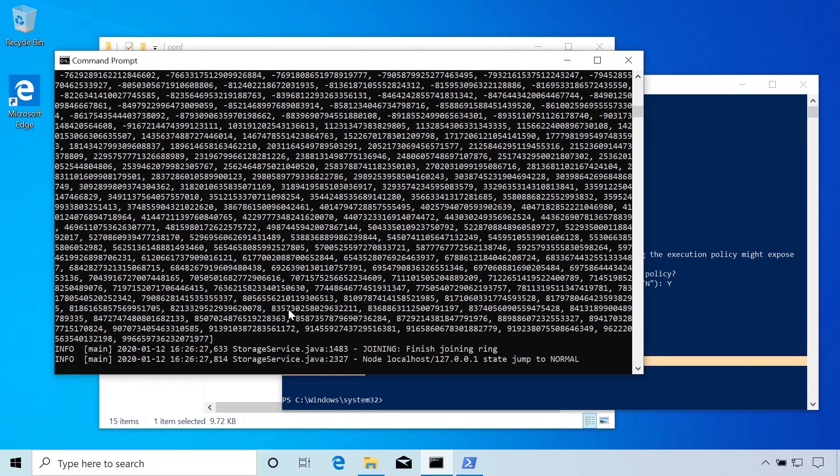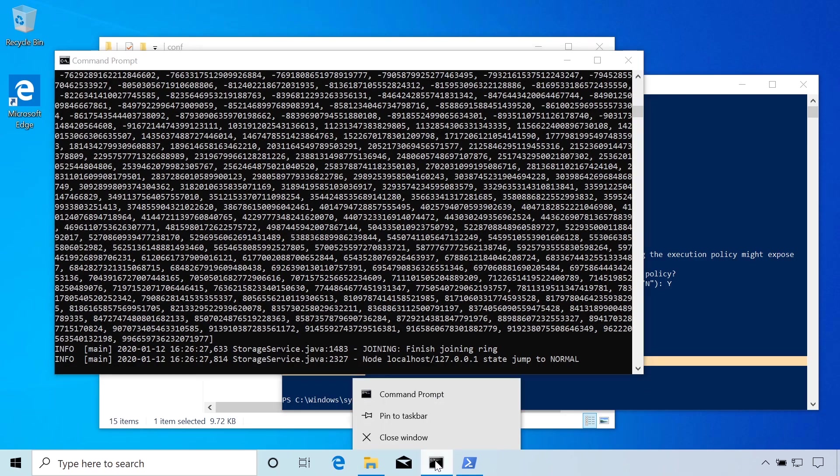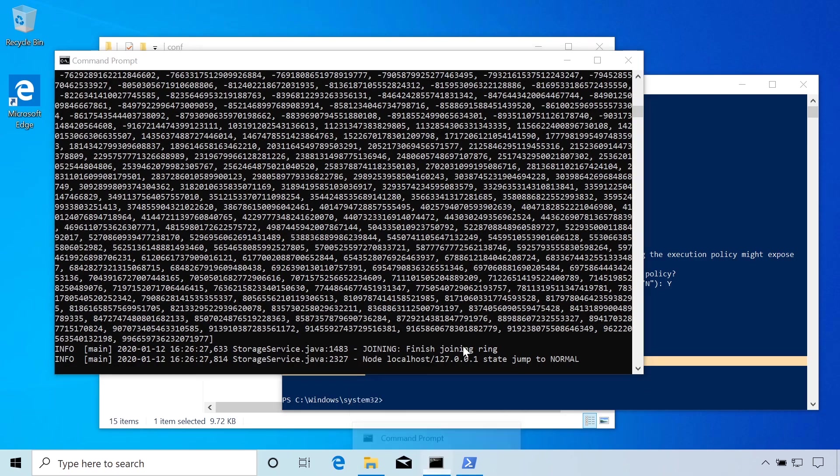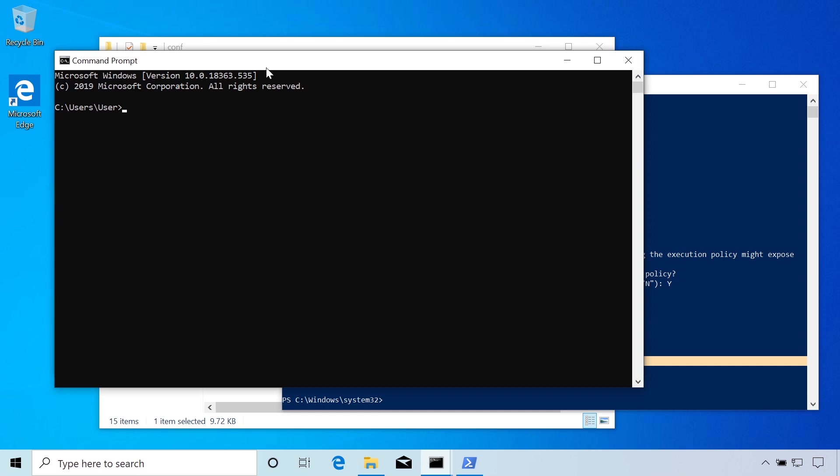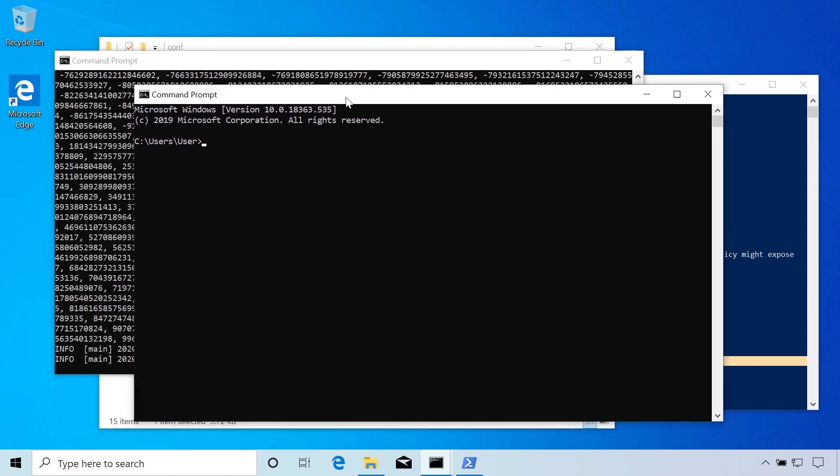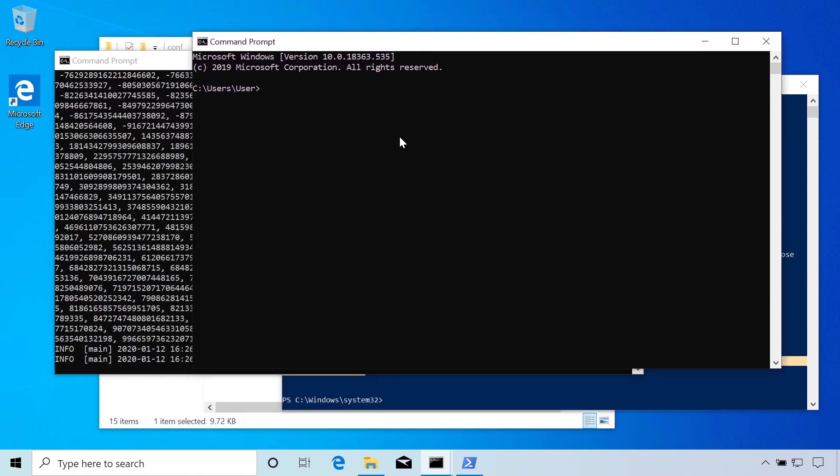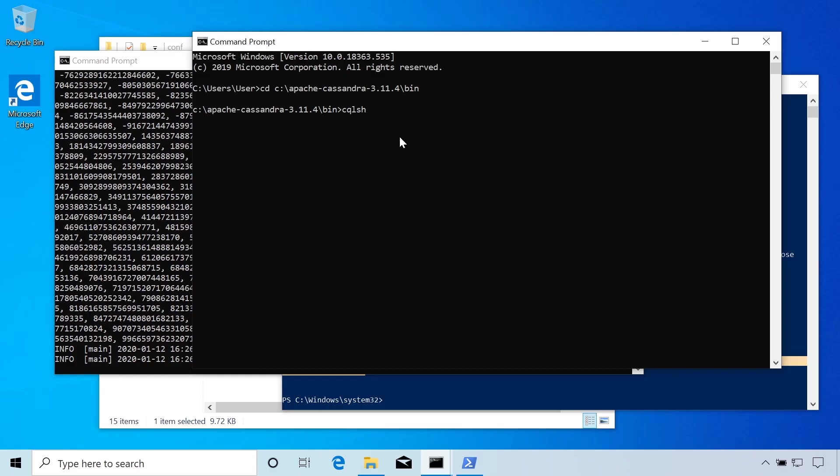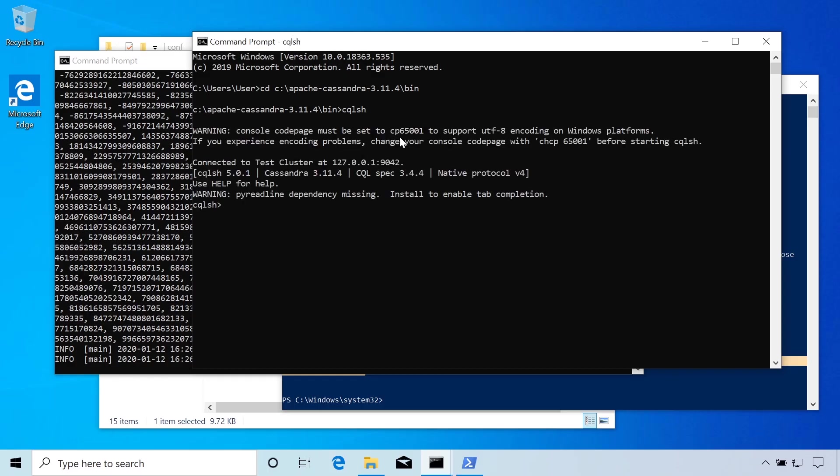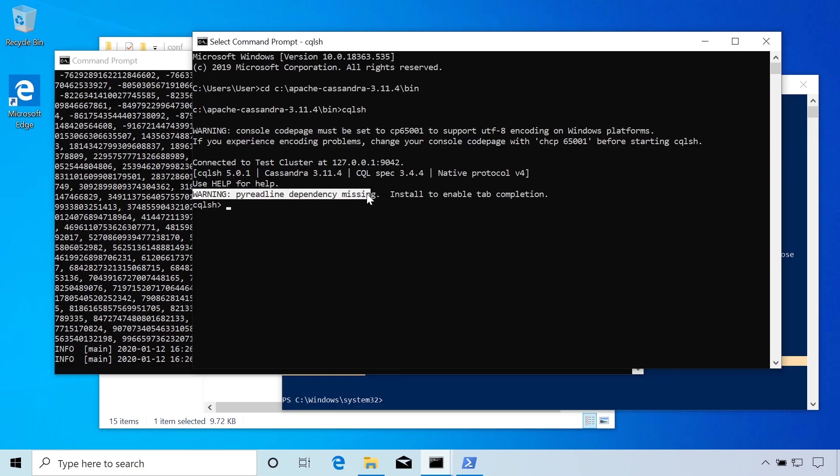So now what we can do is we can open up another command prompt and test out if we're actually able to type in some queries. If we can open up the query shell, the Cassandra query language shell, so we can navigate back to Apache Cassandra slash bin, and we'll type CQLSH. That's the Cassandra query language shell and open that up. And you should see a prompt like this where you're able to type in queries. So that means it's working. I'm also seeing this warning here, which means we're missing a dependency. So let's go ahead and install that.